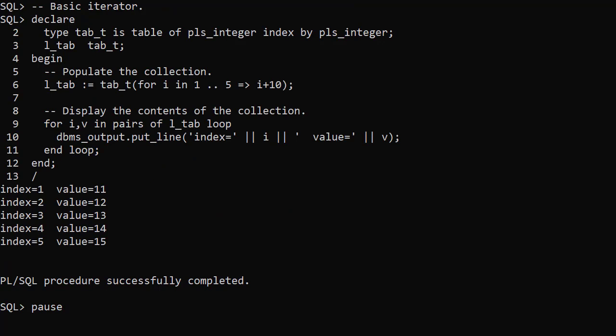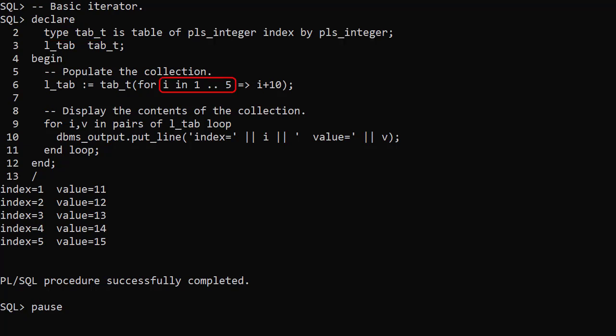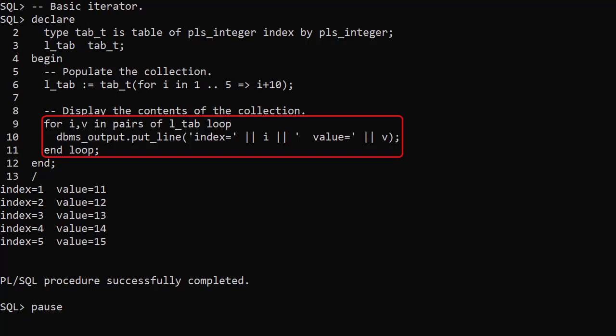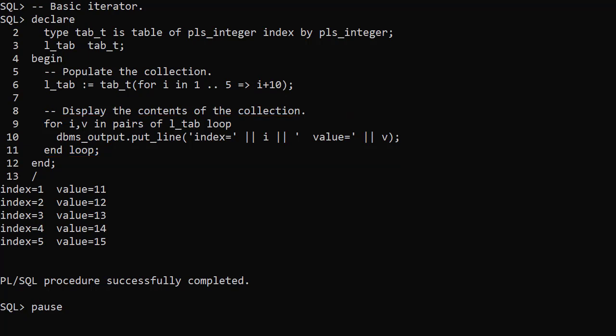Oracle 21c introduced new iterators. Here's an example of using the basic iterator to populate a collection. The collection is a table of plsInteger indexed by plsInteger. The index is the value of the iterand — in this example the number is 1 to 5. The value is the expression on the right, in this case the iterand plus 10. We use a for loop with pairsOf to display both the index and the value. We can see the associative array is populated with indexes 1 to 5 and values 11 to 15 — that's i plus 10.